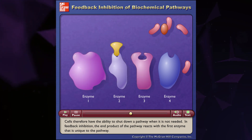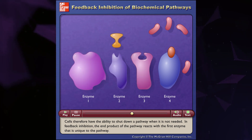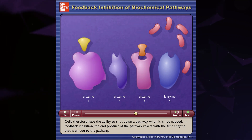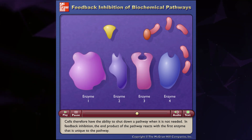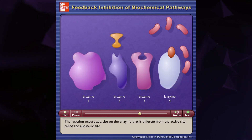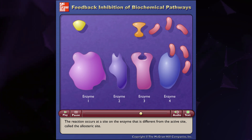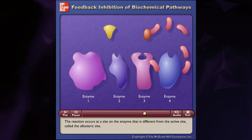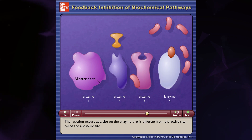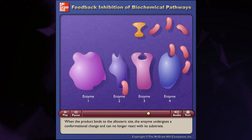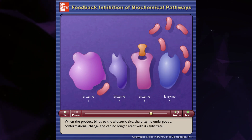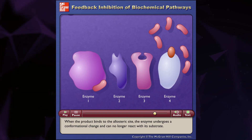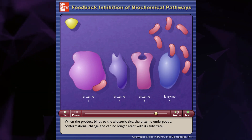In feedback inhibition, the end product of the pathway reacts with the first enzyme that is unique to the pathway. The reaction occurs at a site on the enzyme that is different from the active site, called the allosteric site. When the product binds to the allosteric site, the enzyme undergoes a conformational change and can no longer react with its substrate.